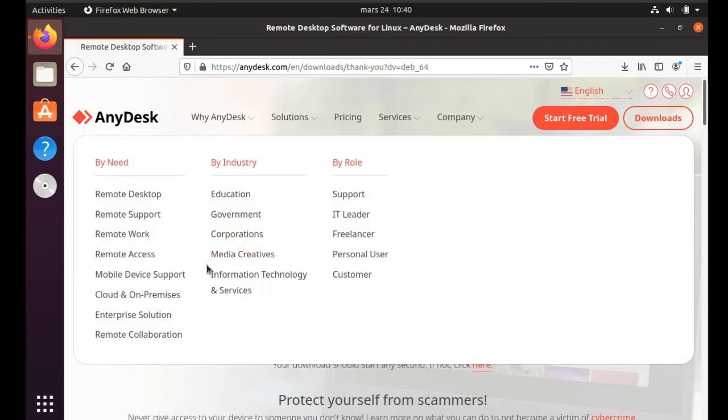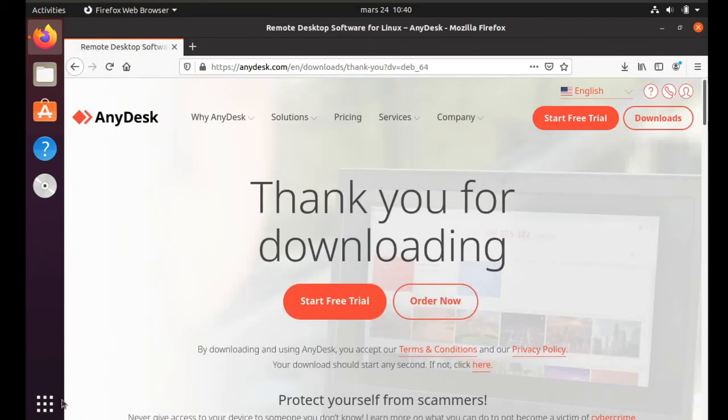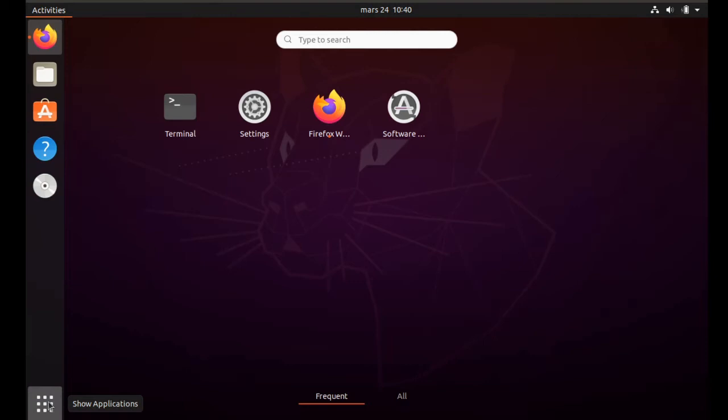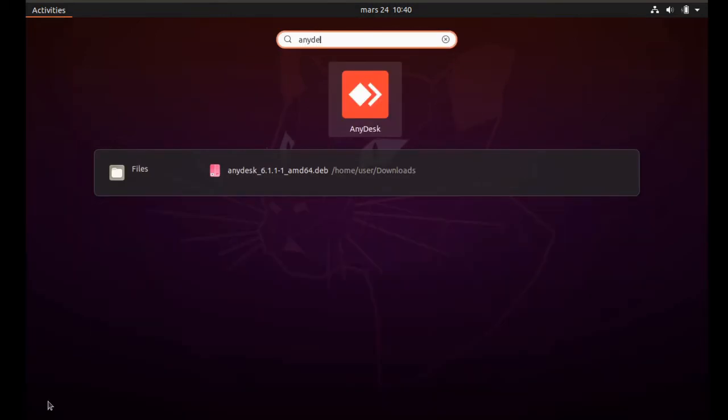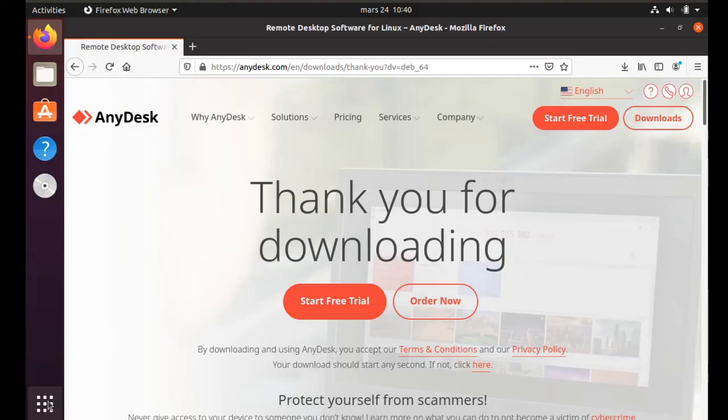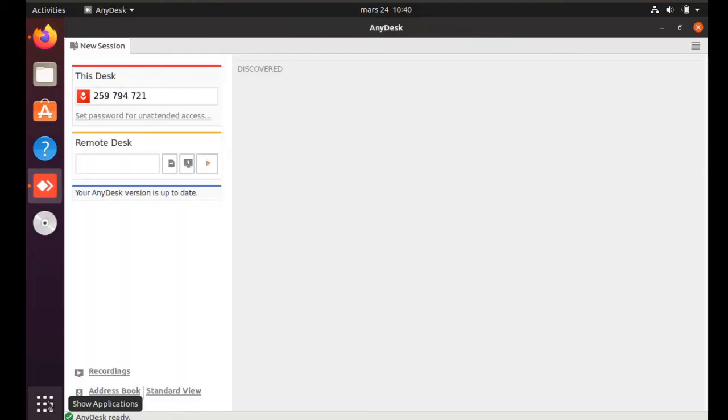Go to your applications, search for AnyDesk, and click on the icon. AnyDesk should launch. If it doesn't, go back to your applications and click on the icon again.